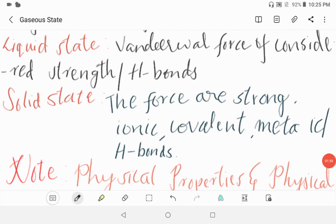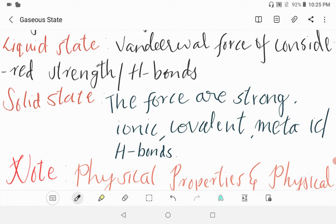Now we will see liquid state. In liquid state, they have van der Waals forces of considerable strength, or H-bonds. The forces are of considerable strength and they are called H-bonds.